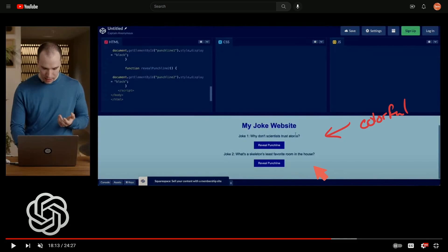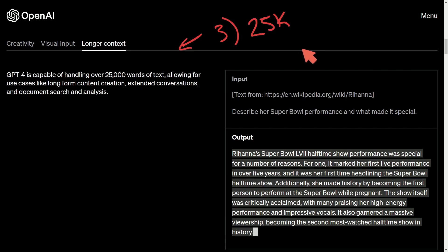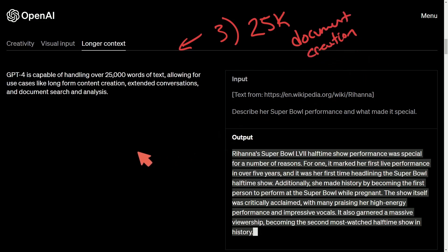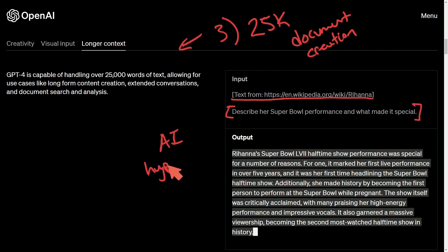Moving on, a third impressive feature is that GPT-4 can now take up to 25,000 words of text, allowing you to process more extended conversations, document research, and content creation. You can embed various wikis, links, or research papers and tell the AI to do something with that content — getting hyper-specific information about something it isn't necessarily trained on.